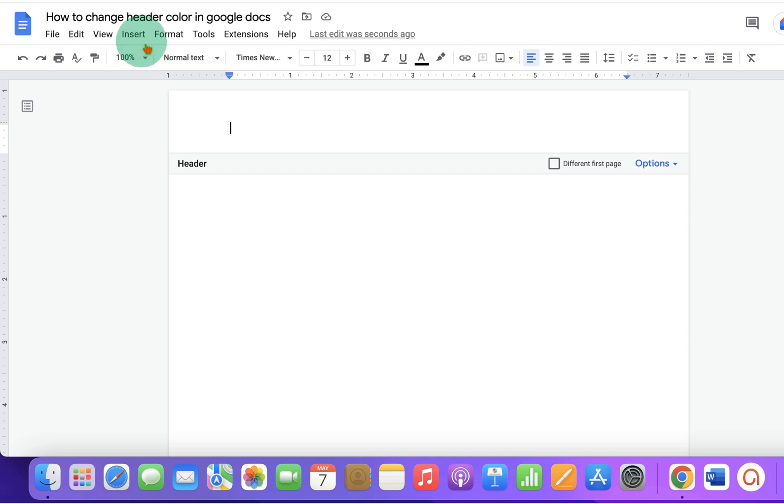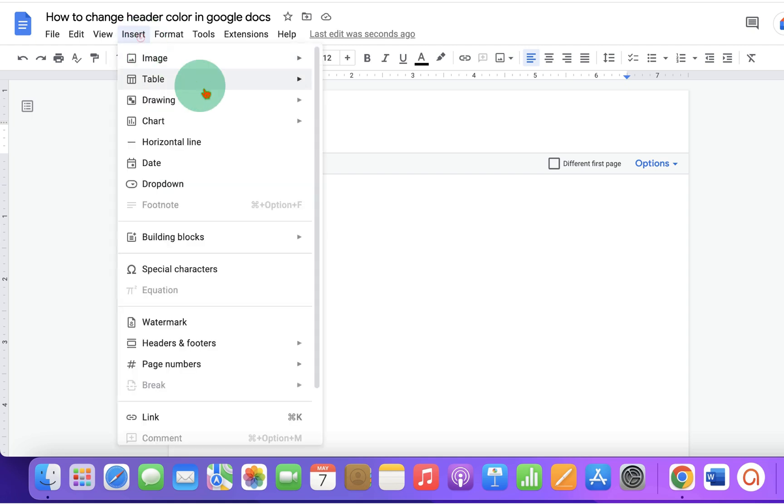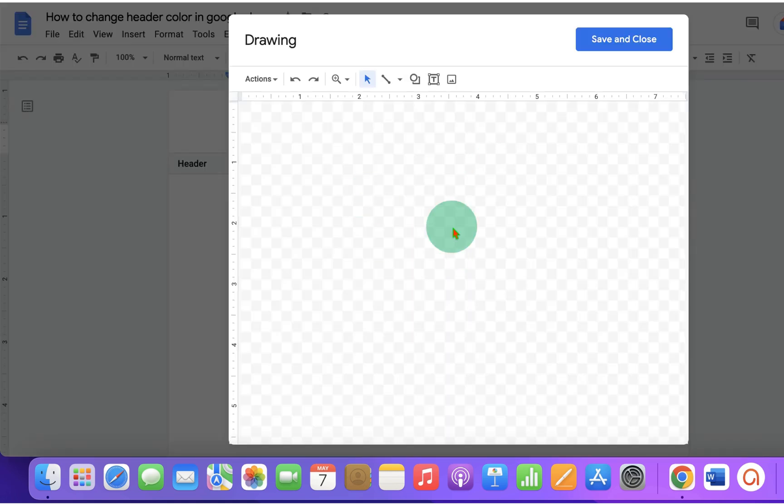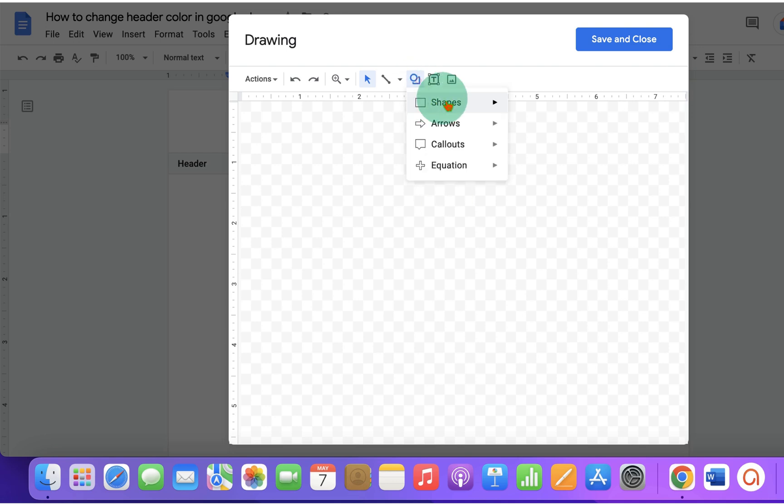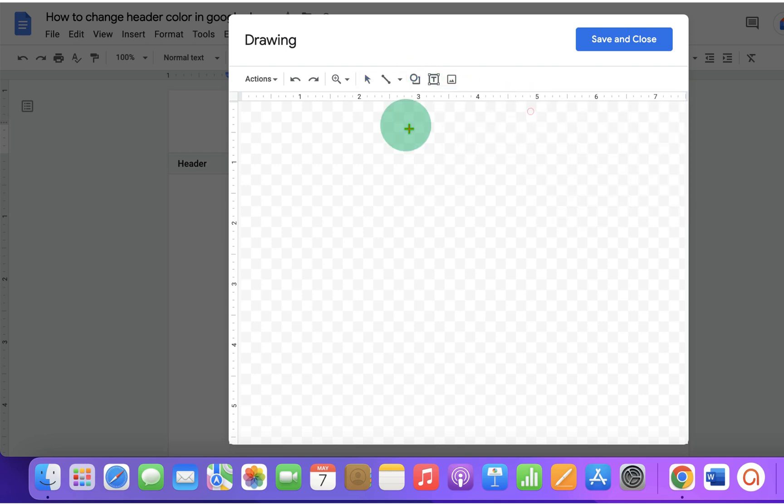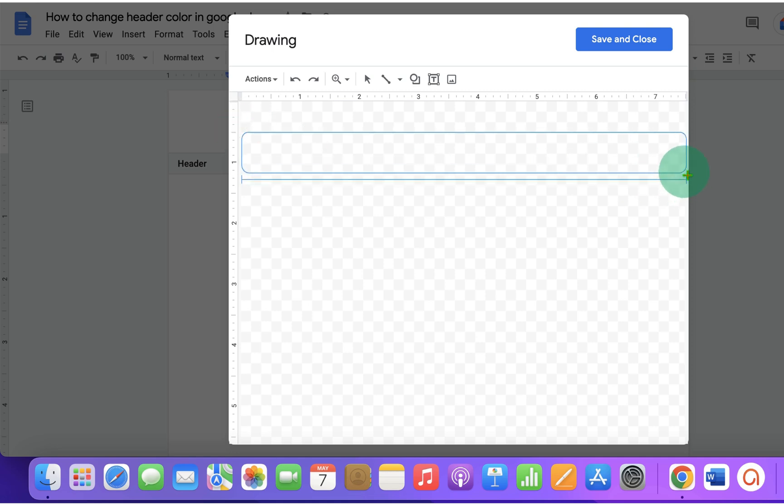First, go to the Insert tab and open New Drawing Blank Canvas. Under the Shapes, select the Rectangle or Rounded Rectangle. Then, draw a rectangle.